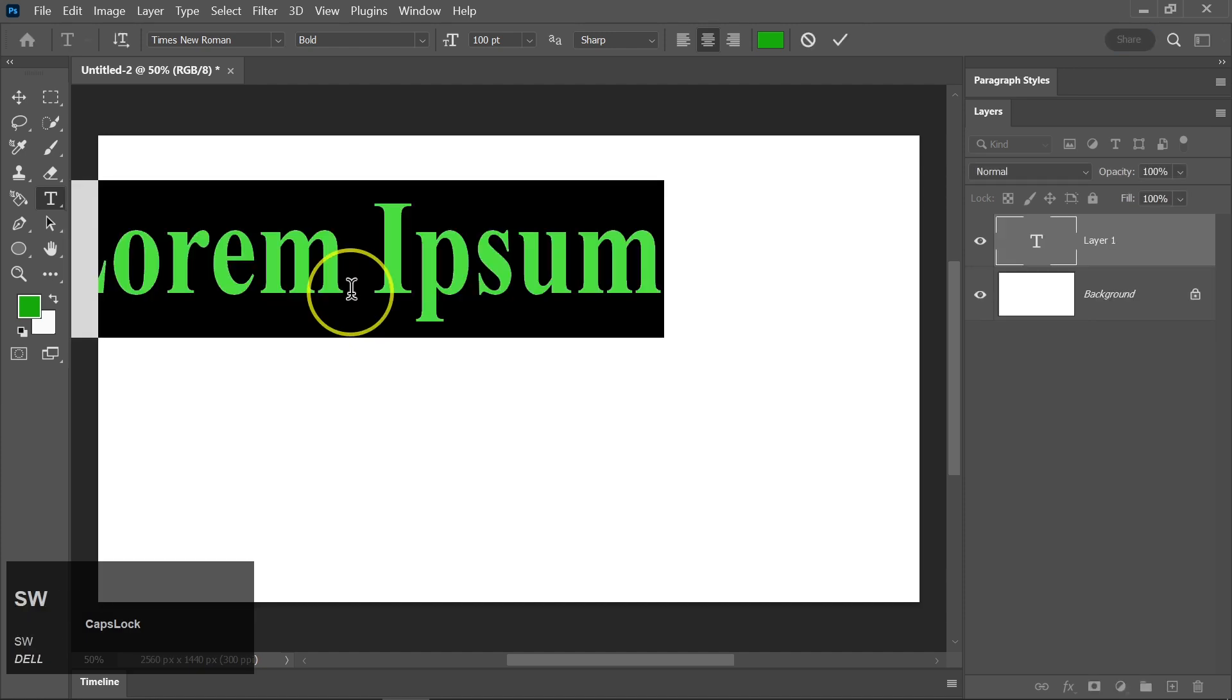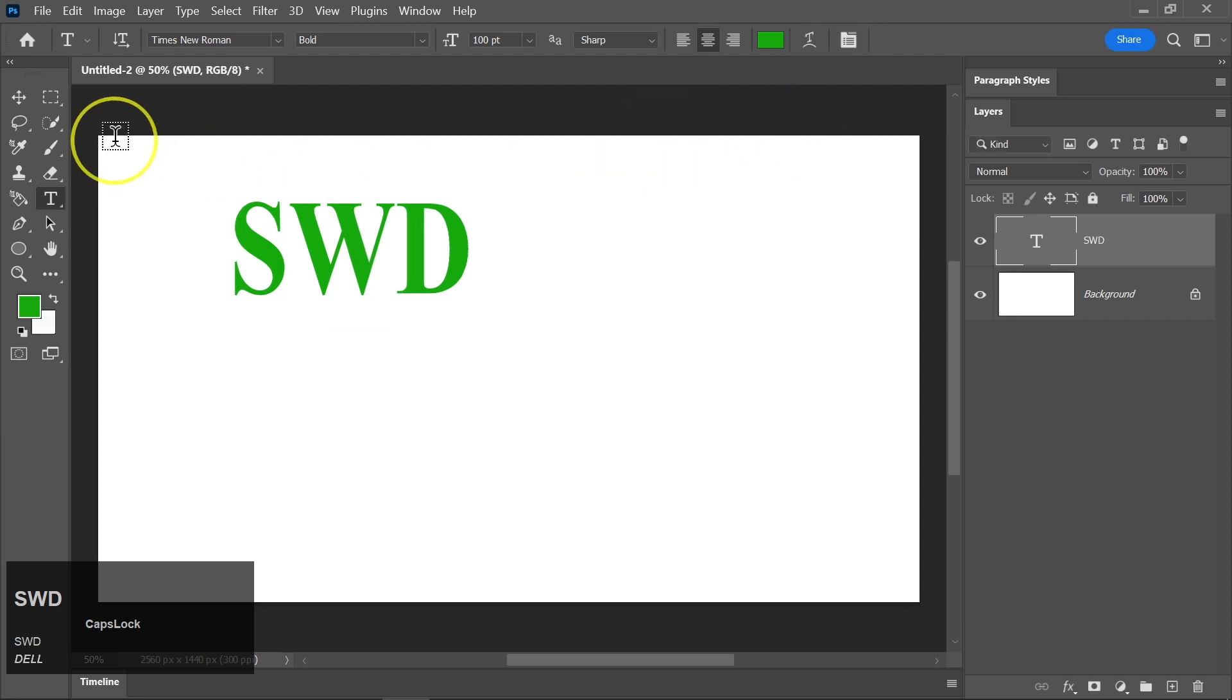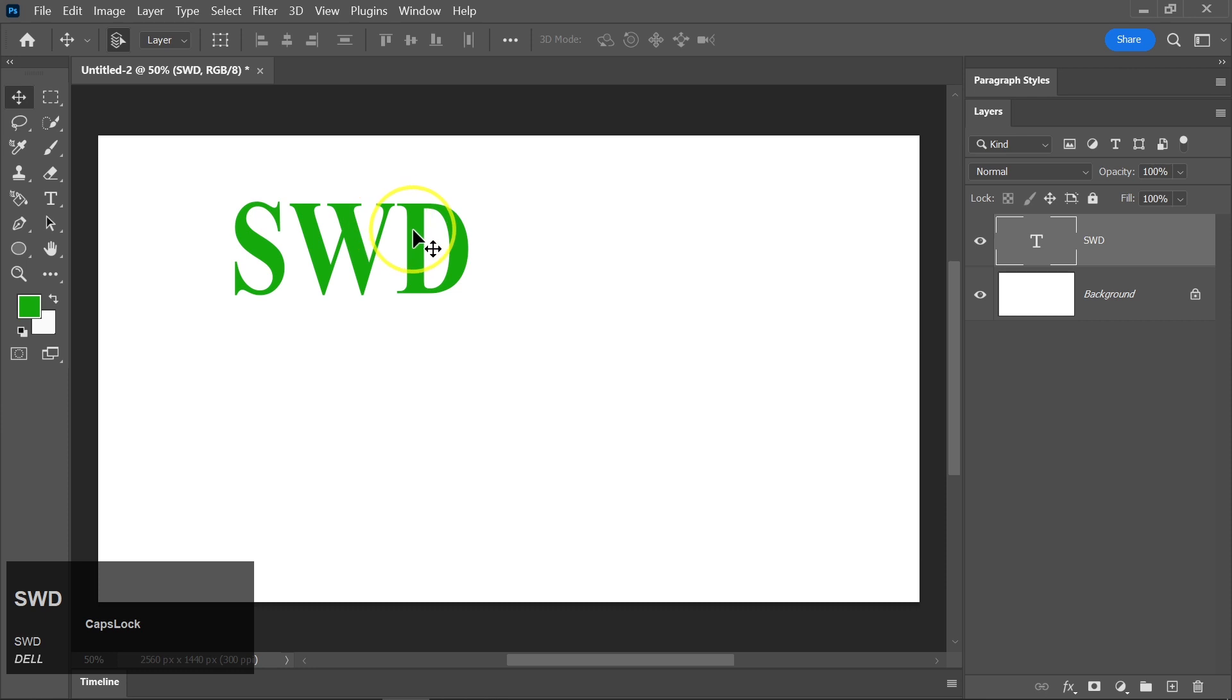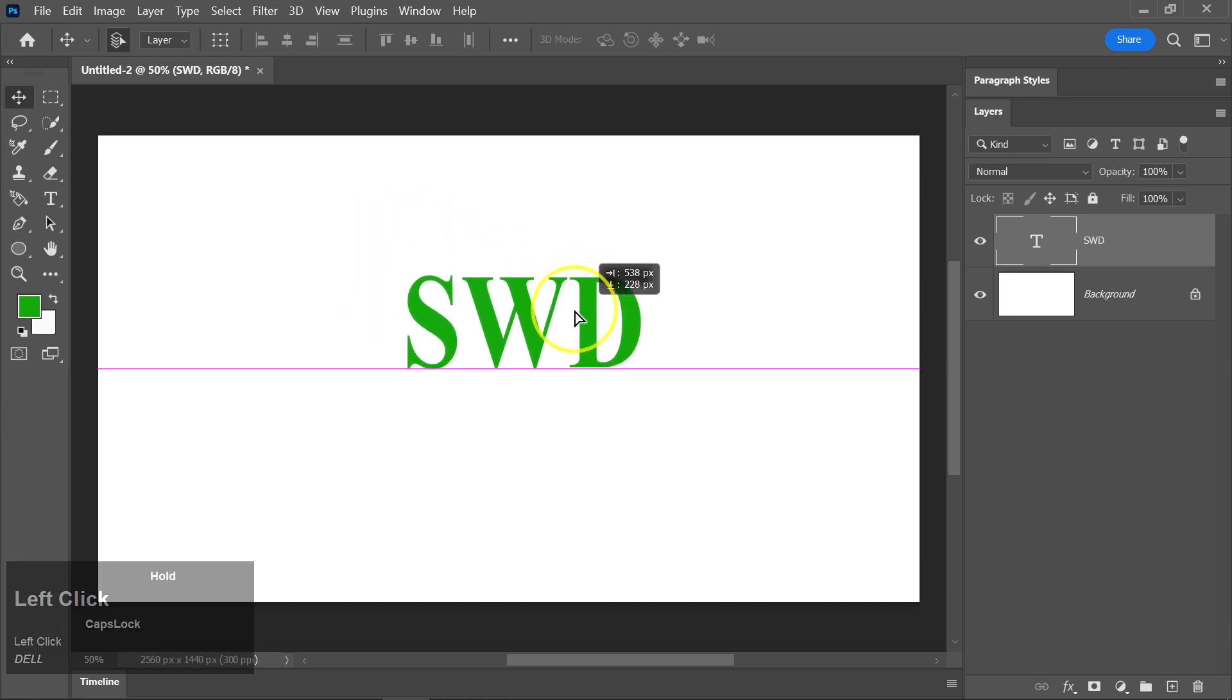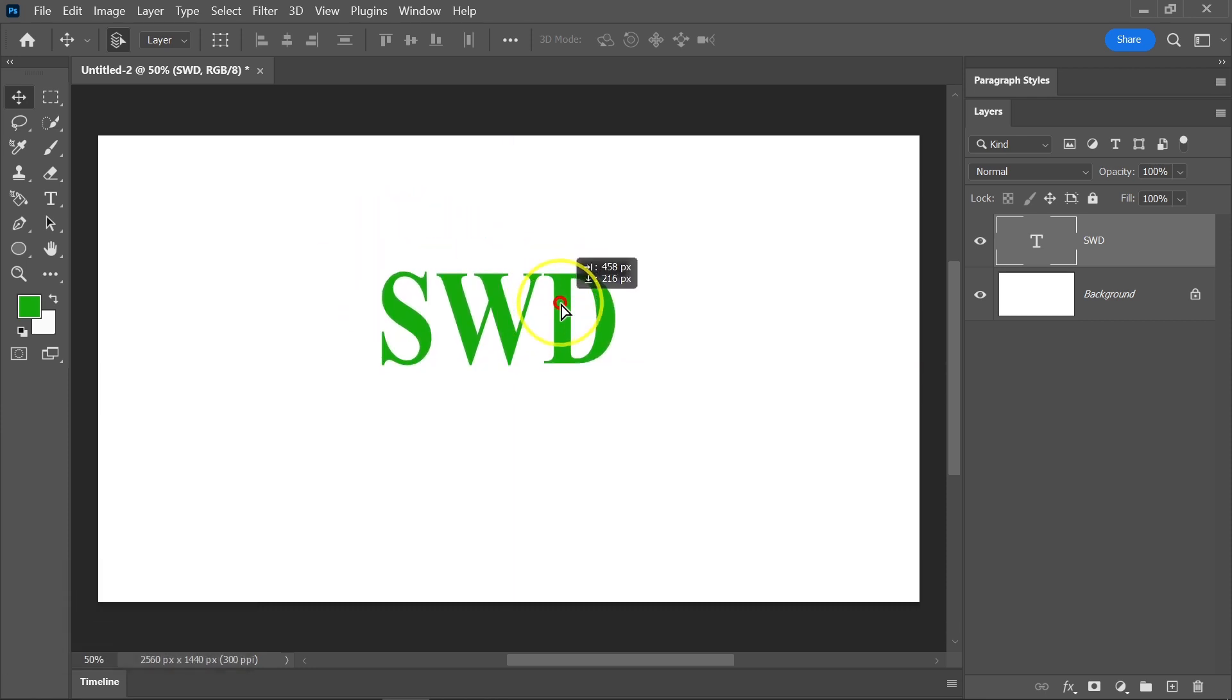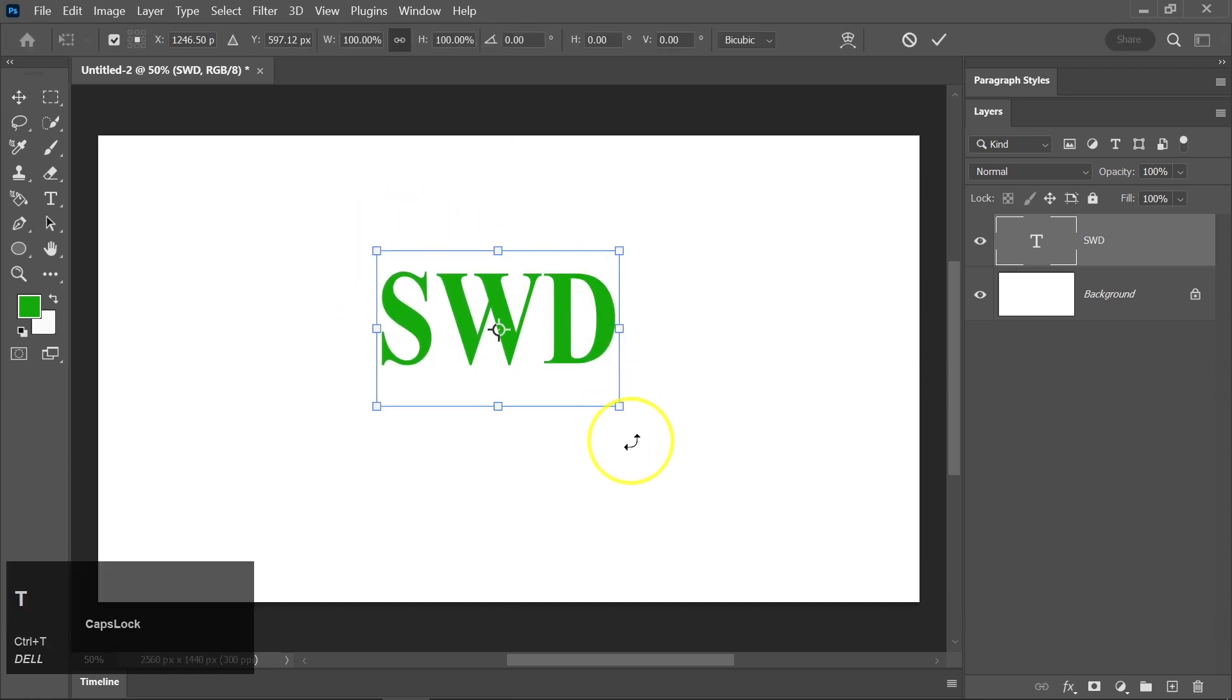Now, let's center the text on our canvas. You can use the Move tool to drag the text to the center. Adjust the size of the text to your liking.